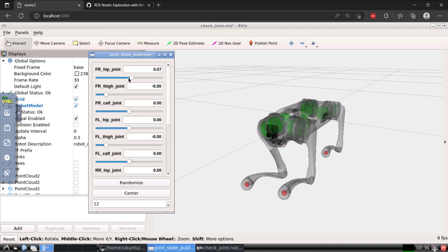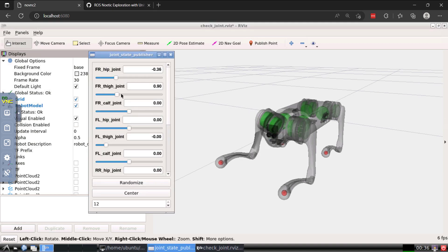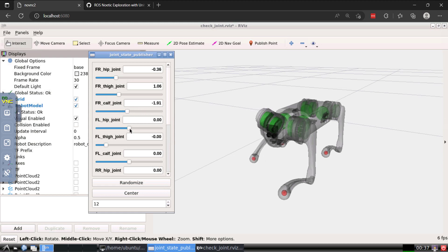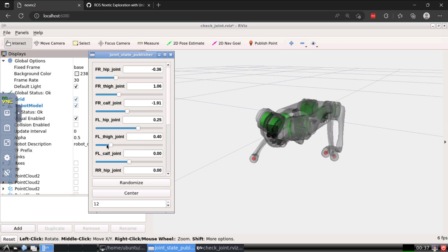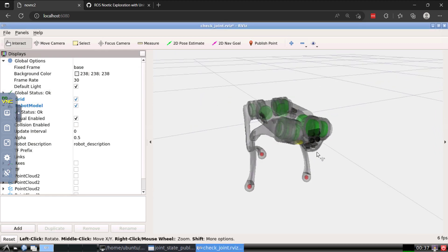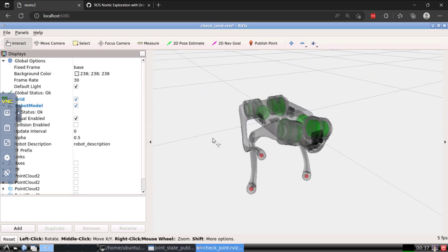For example, you'll notice here that I'm able to move the front right hip joint and the thigh joint. These are actually based off the Go1 URDF file, which has min and max limits for the rotational movements of these joints. In this video, I'm going to walk through setting this up because it was not easy for me to figure out. You'll be able to visualize the joint movements, and then I'll wrap up by demonstrating a Python script where we publish to a topic and move the front right hip back and forth.